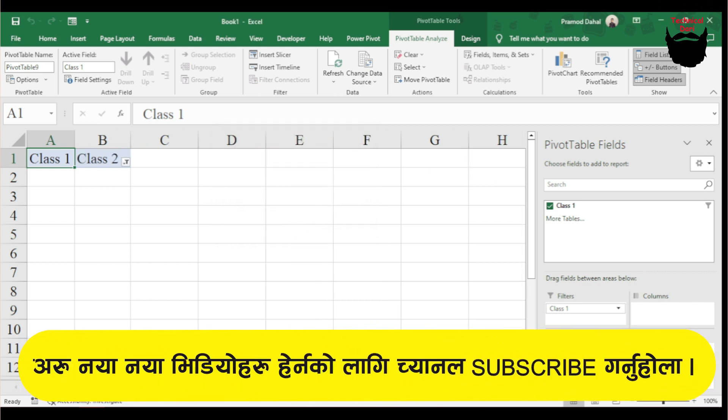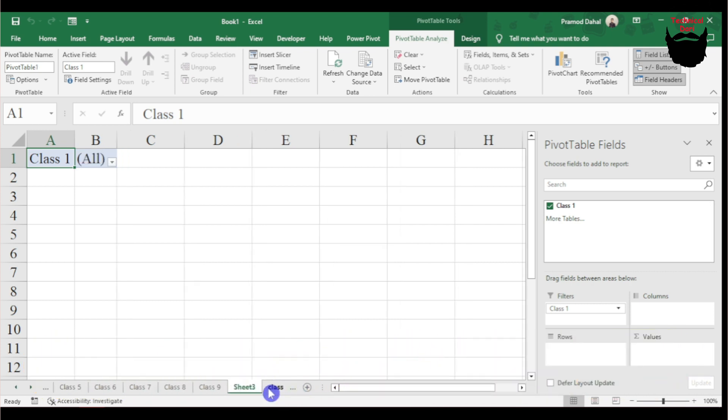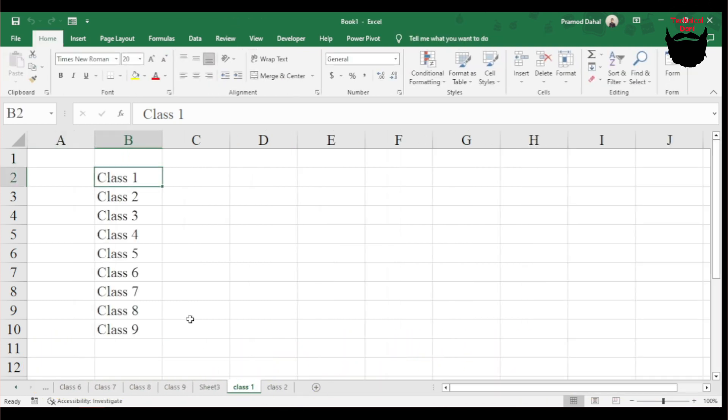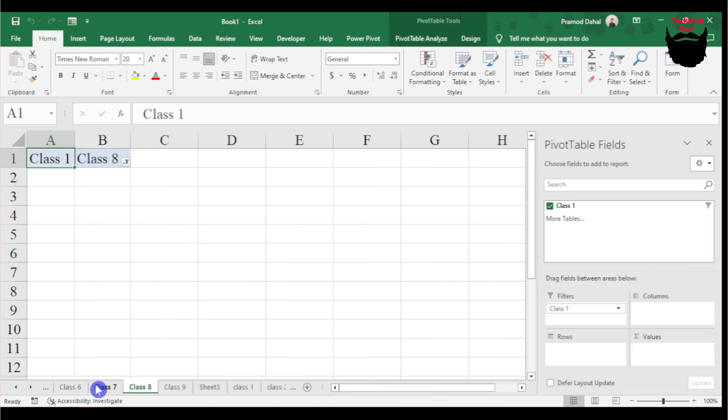This allows you to filter and protect the data as needed for each class.